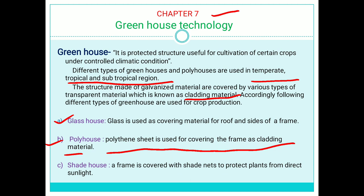The third type is a shade house. A frame is covered with a shade net to protect the plants from direct sunlight — this is known as a shade house. So, the shade house is only for shade purposes, that means to protect the plants from direct sunlight.